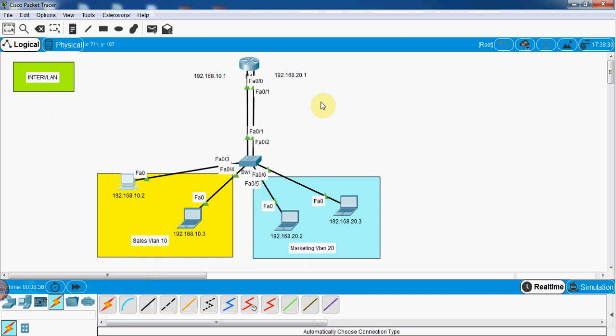From this we move to Router-on-a-Stick, which is also not ideal, and then we will go to SVI — Switch Virtual Interface. In the next video we are going to see Router-on-a-Stick first, and after that SVI, which is the main solution for Inter VLAN. Subscribe to our channel and share the video with your friends. See you in the next video!